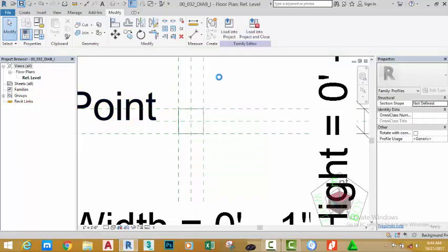Alright, now the profile is complete, but we cannot test this profile without a project. So that's exactly what we're going to do in the next tutorial. We'll leave this profile open in the background and open a new project. In the next tutorial we're going to load this profile to that project and use it to reveal the facade.